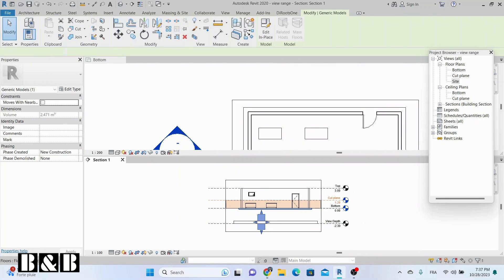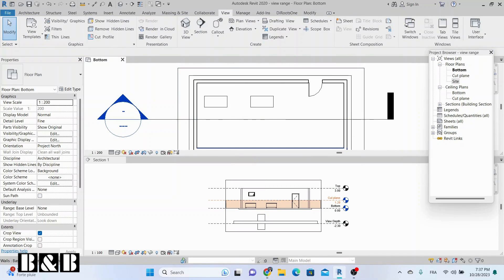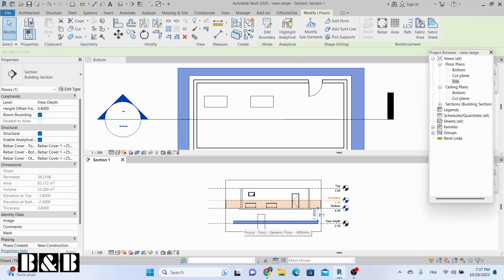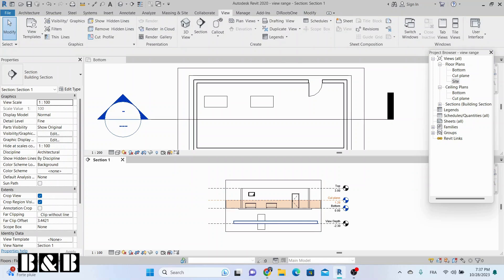ViewDepth gives the additional range below the bottom plane. Objects that appear below the bottom plane but still in the ViewDepth zone are visible.